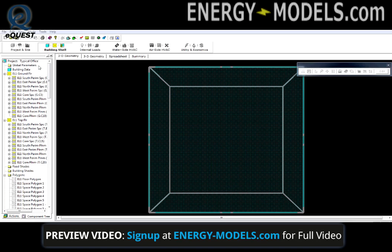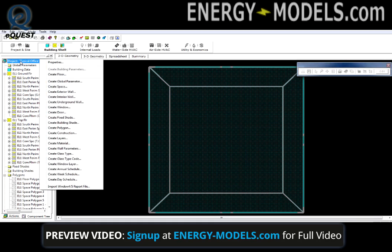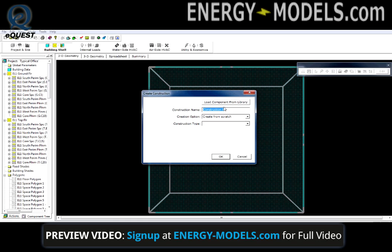To make a quick construction, first we must go to the building shell module and right click on the project name. Here we want to select 'create construction' and give it a name. In this case, we're just going to call it 'quick construction.'